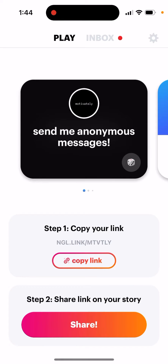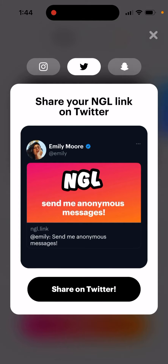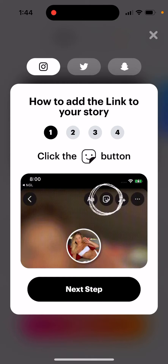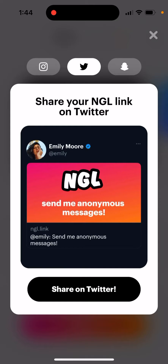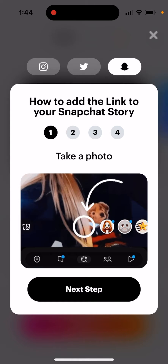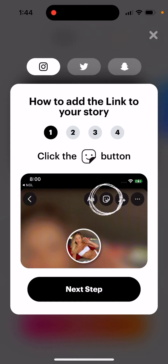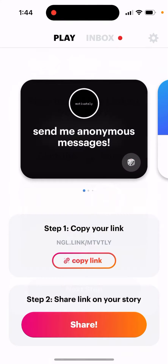When you open the NGL app and try to share your link on WhatsApp, there is no WhatsApp icon. There is only Instagram, Twitter, and Snapchat. Unfortunately, there is no WhatsApp icon there for some reason — that's just what it is right now.